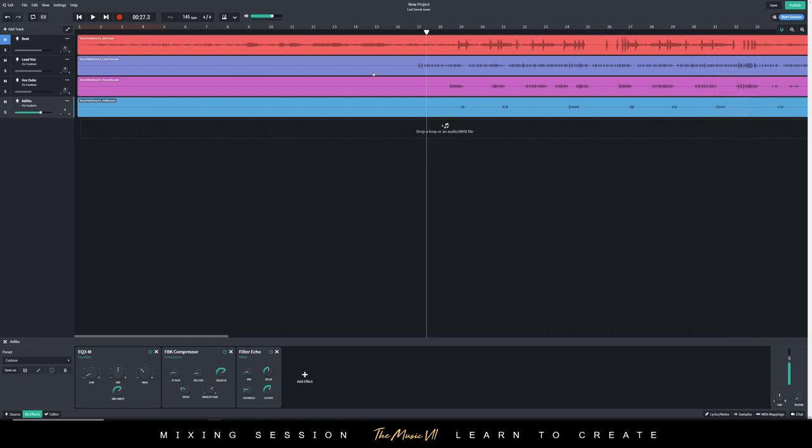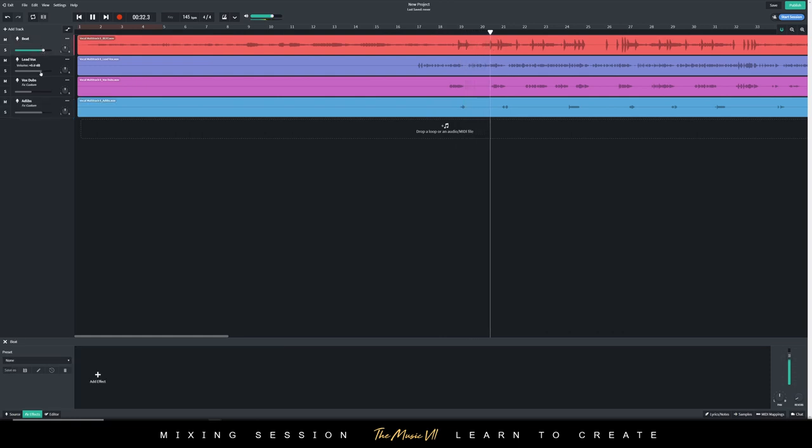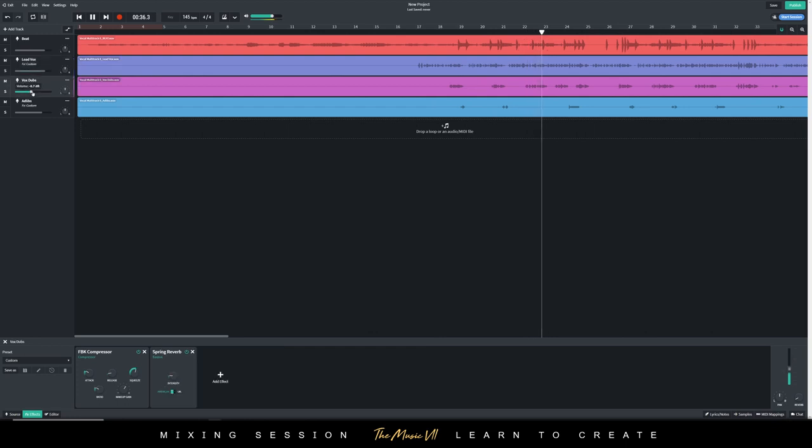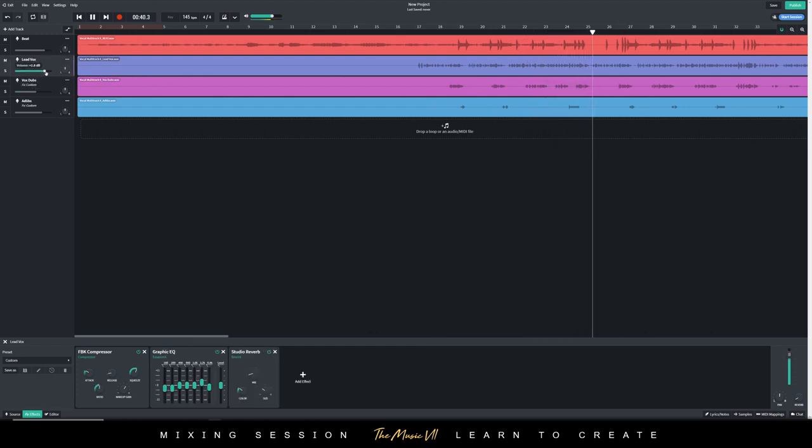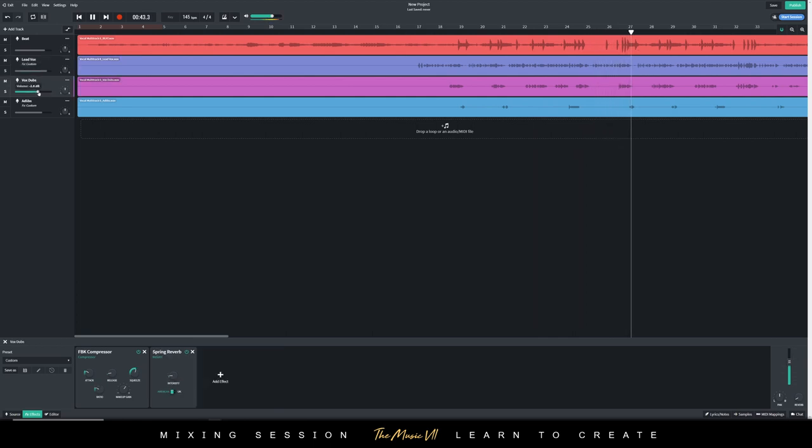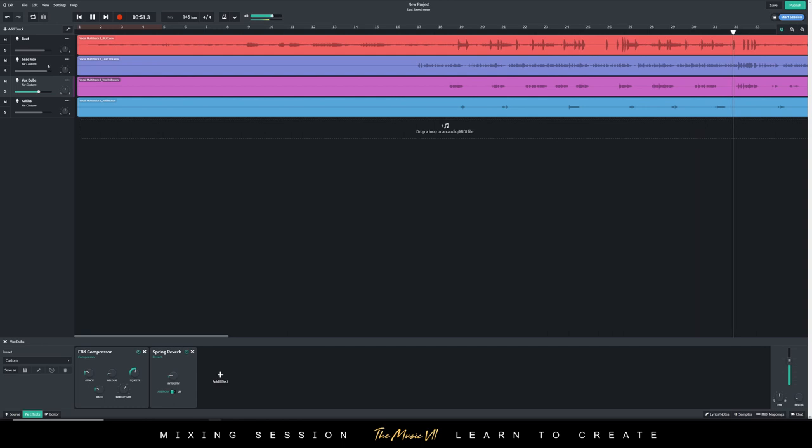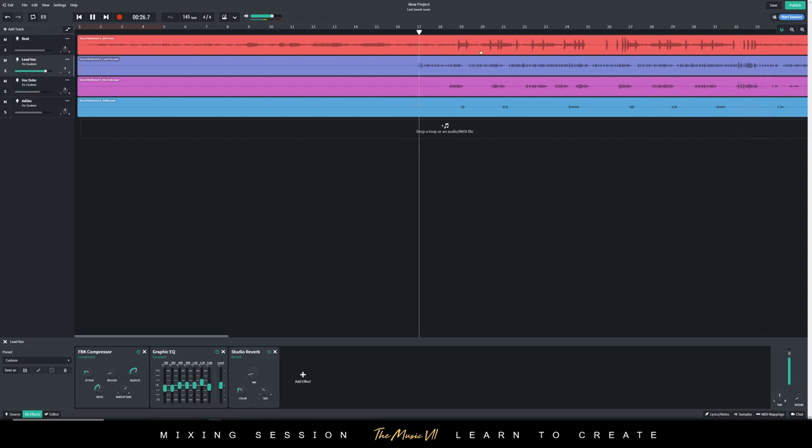Let's hear it with the beat now. And let's just play with the balance and levels.